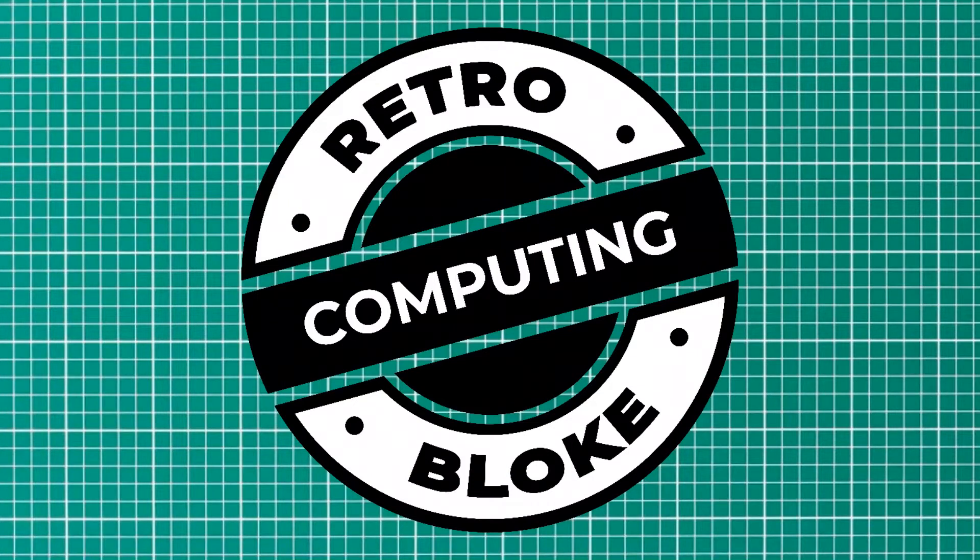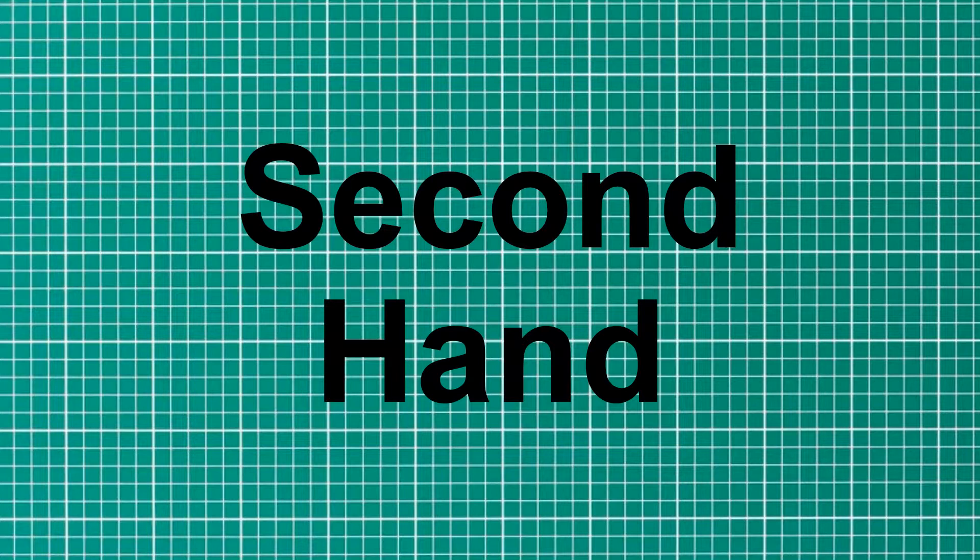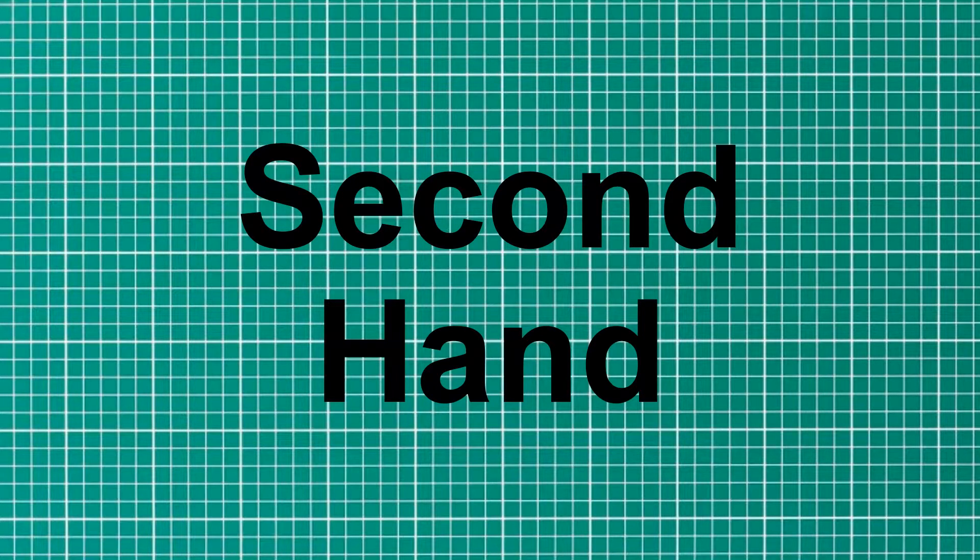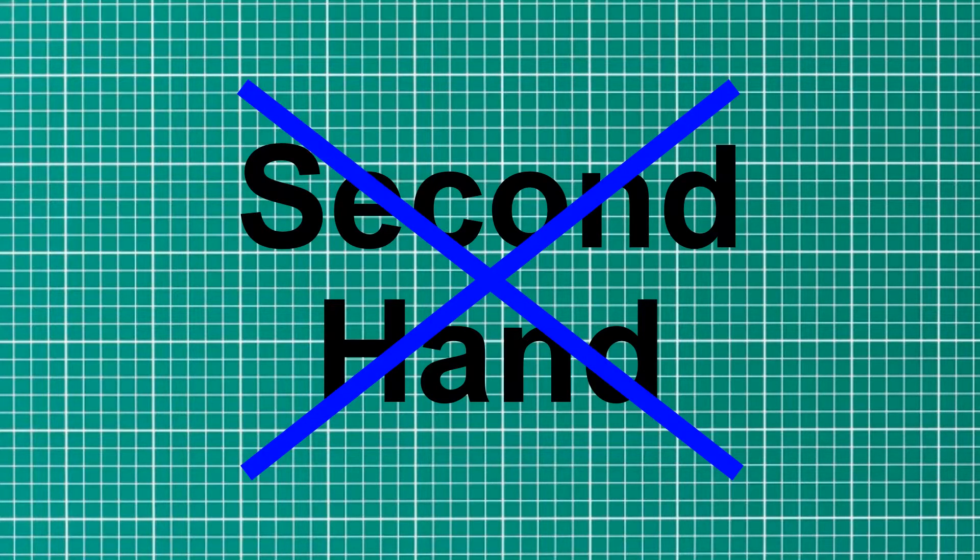Some people think the term refurbished is simply a posh name for second-hand, and I'm here to tell you that that is not the case at all.